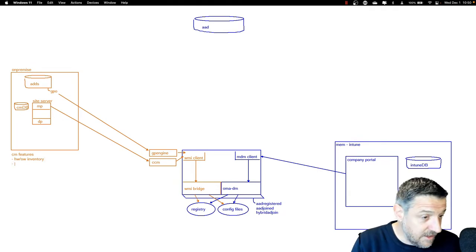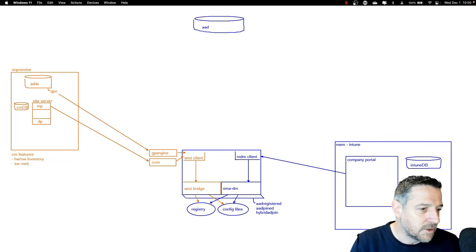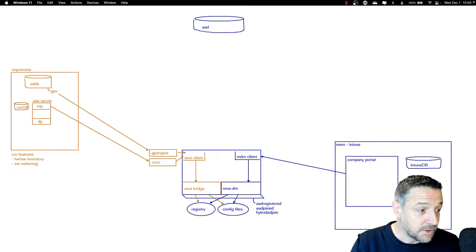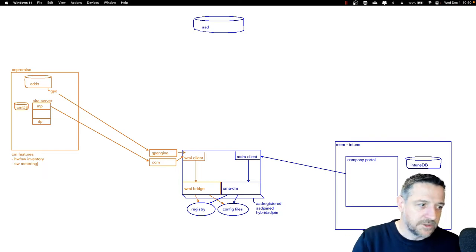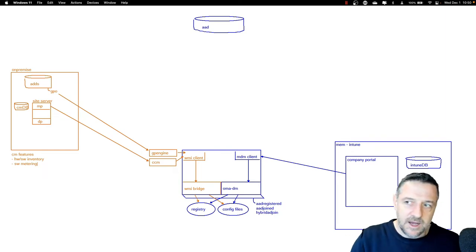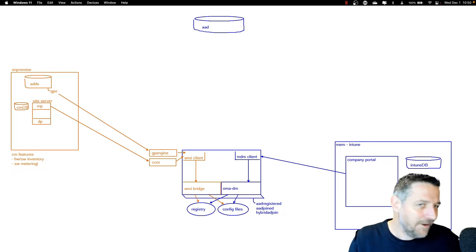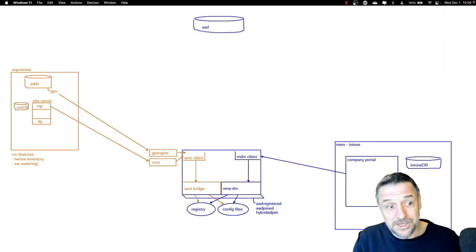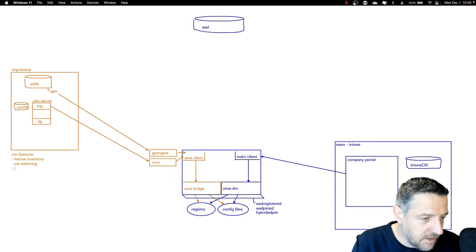Another component Config Manager can do is software metering, which allows us to monitor whether or not software is being used by a user. For example, if a user says they need Adobe Creative Suite because they need it for their job, we can monitor if the software is actually being used or not. If it's not being used, we can decide to remove it because licensing can be very costly.